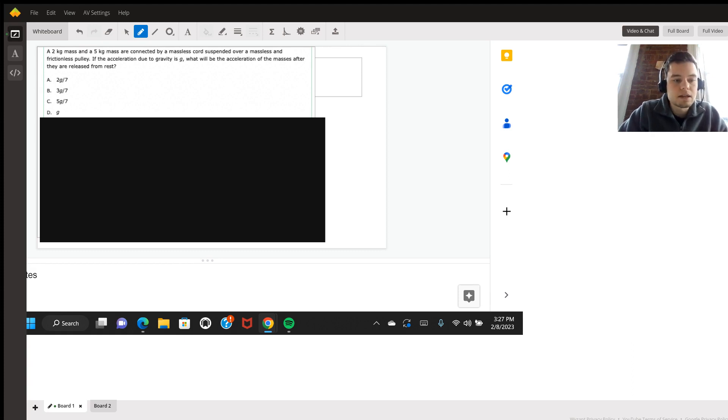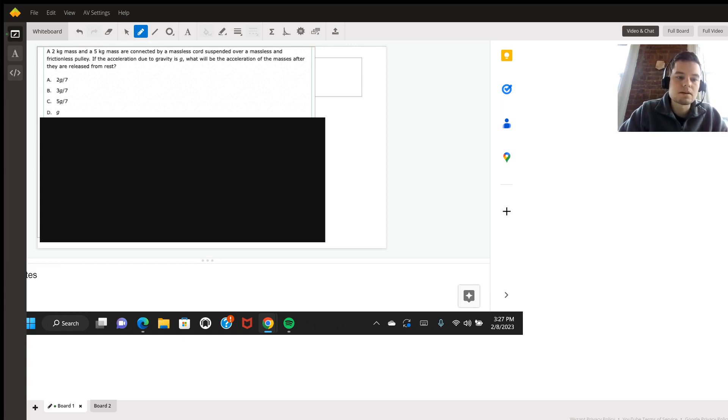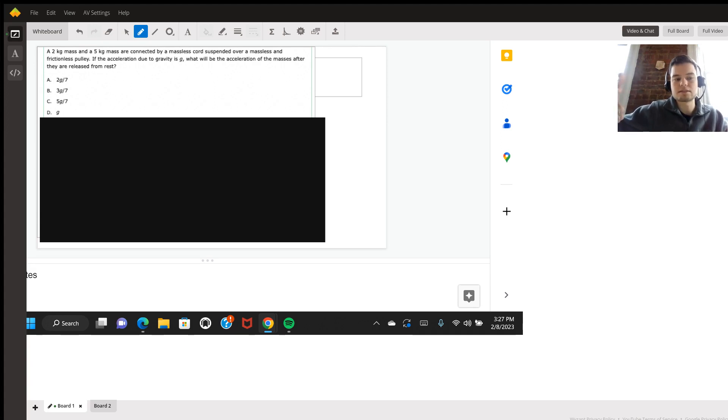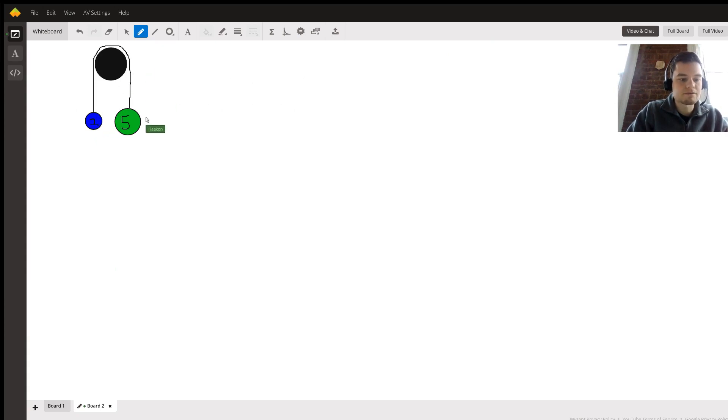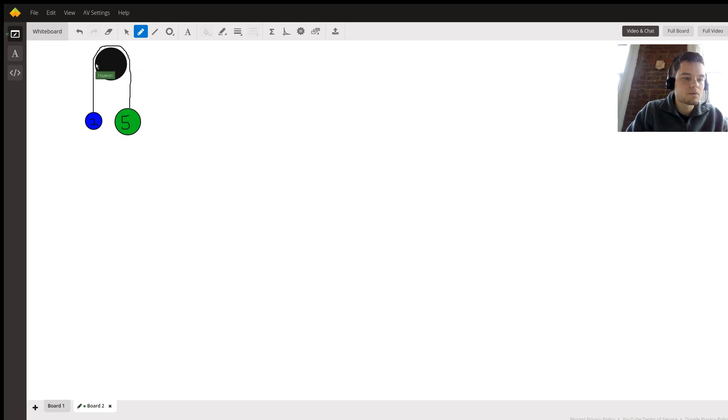We'll just keep g as the letter itself. Thinking about this problem, we essentially have a two kilogram mass and a five kilogram mass suspended over a pulley. We don't bother with the mass of the cord or the mass of the pulley, there's no friction to worry about, it's just these two masses.